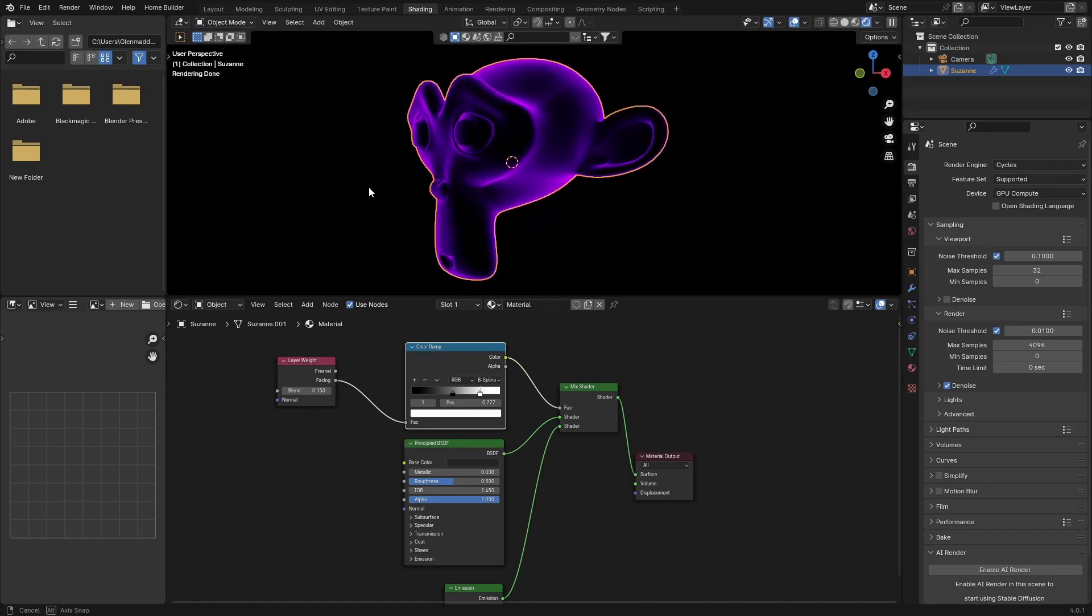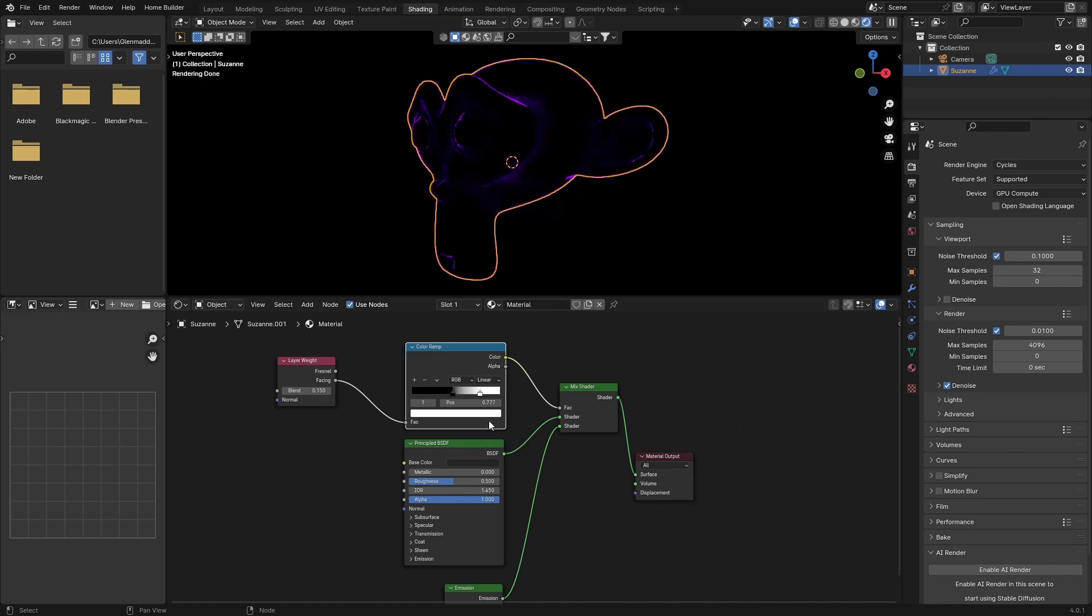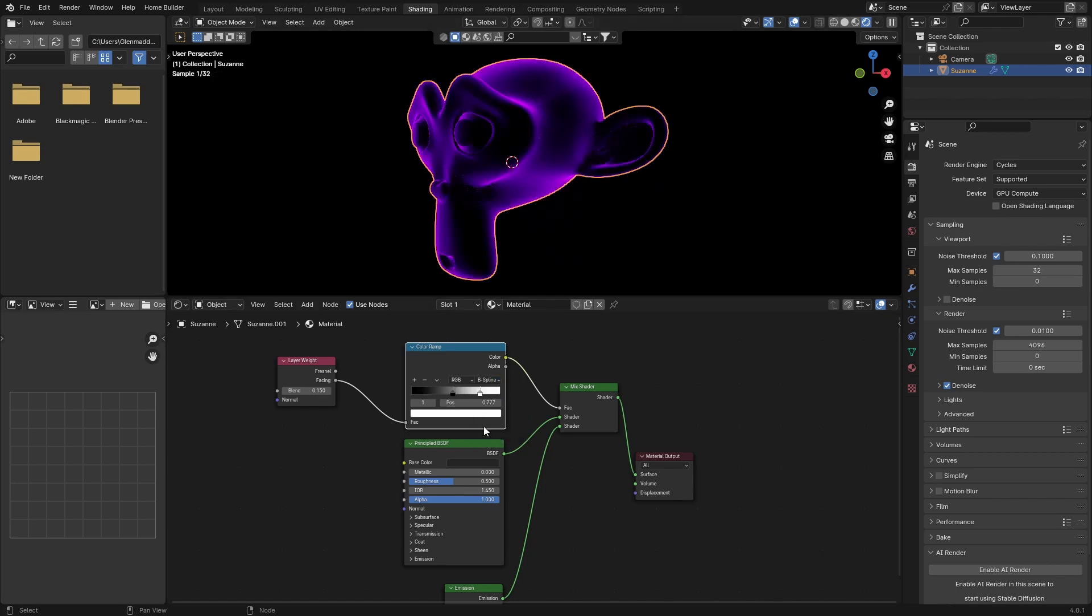Now it looks even better with B-spline. You can see if I go back to Linear, it doesn't look as good. So make sure that you are in B-spline. You can change this to Constant, but you can see that looks terrible. That's the material - it's really easy.